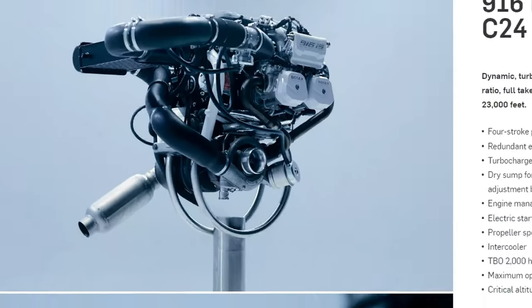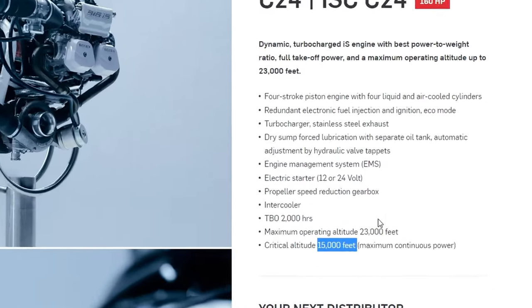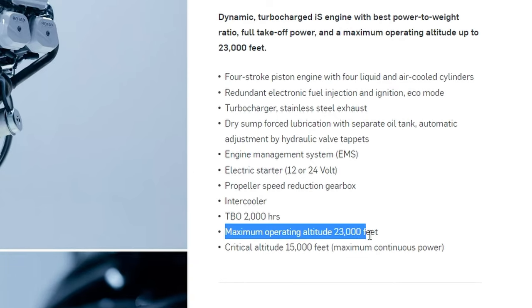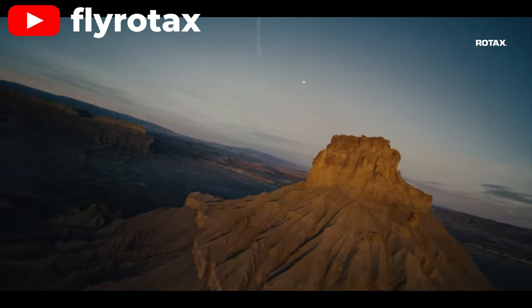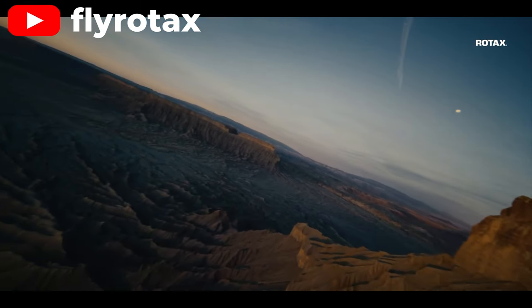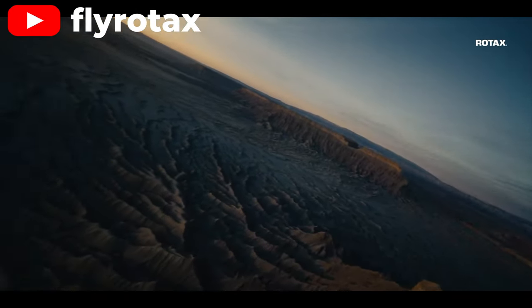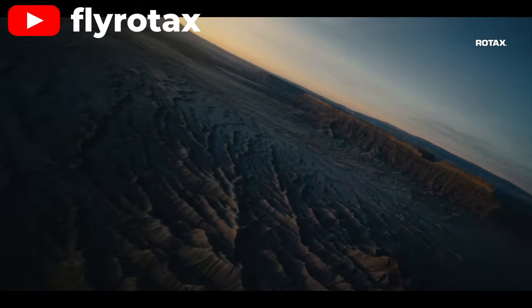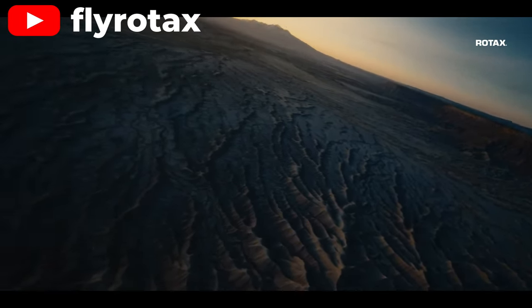With the Rotax being turbocharged, it maintains full power up to 15,000 feet and can be operated up to 23,000 feet. At high altitudes, the 916 will thus deliver more horsepower than similar powered non-turbocharged engines.